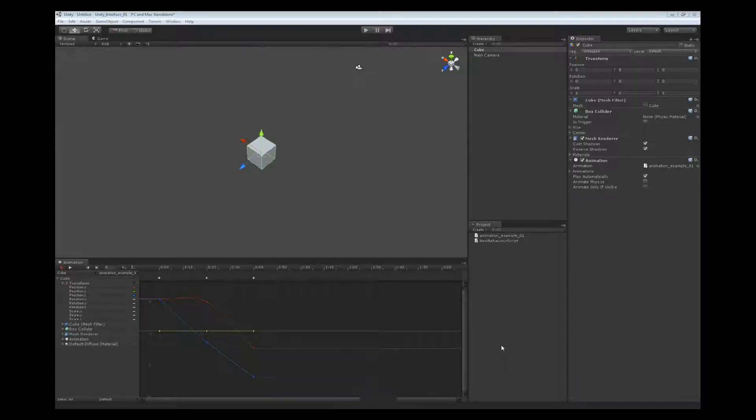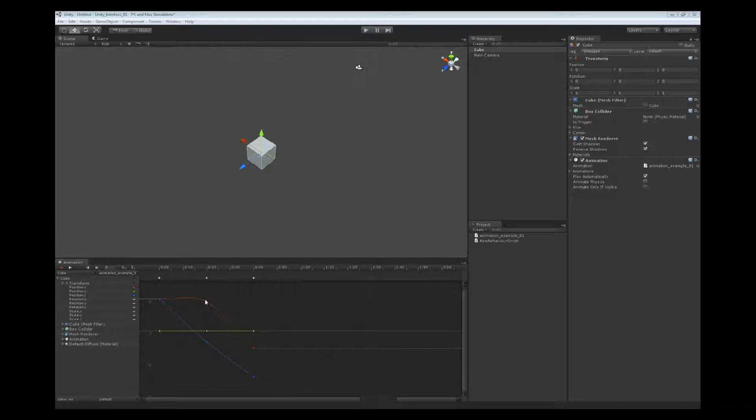The next part of the animation view that we're going to look at is our curve view, and in the curve view we're going to attach a couple other parts to it. The first part that we're going to look at is at the top.